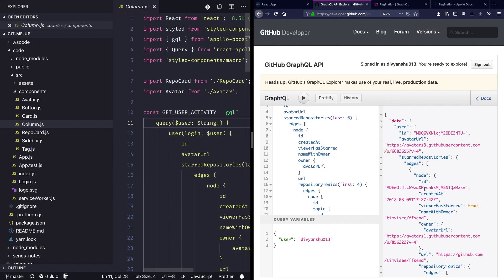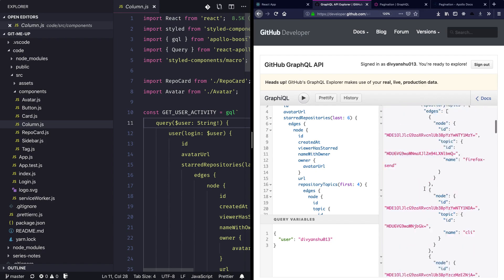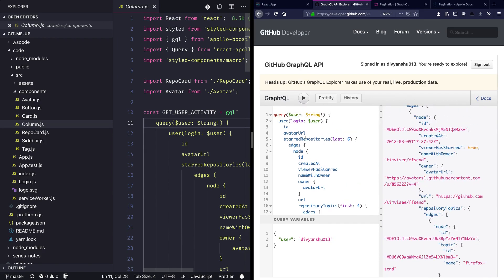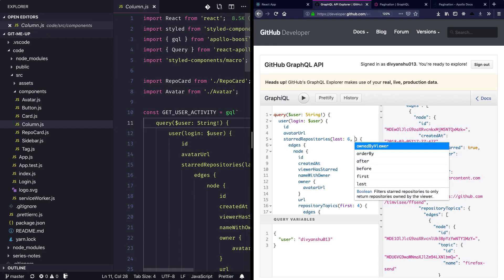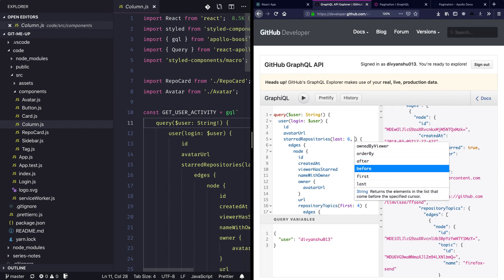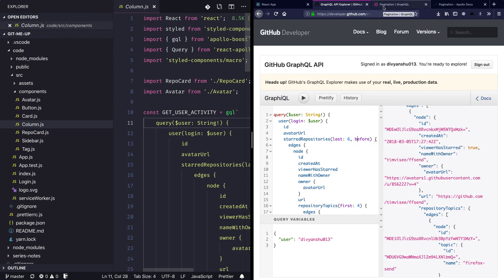Before doing that, let's look into the query we are using here. This query is running and fetching us six repositories. Next we want to look into how we can get the next set of star repositories, and in order to use that we will use something called 'before'. As the docs say, providing a 'before' returns the elements in the list that come before the specified cursor.